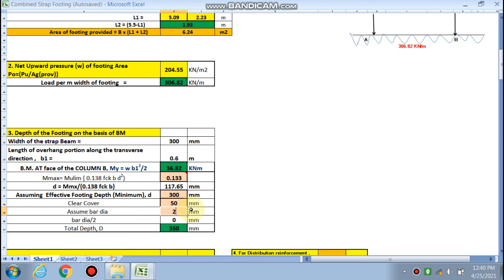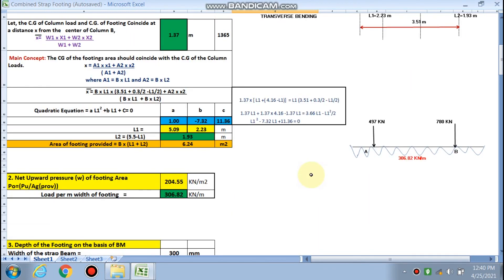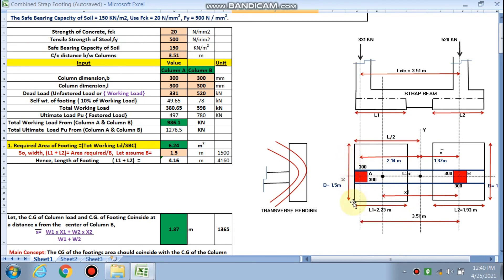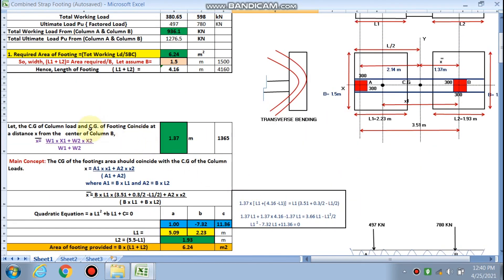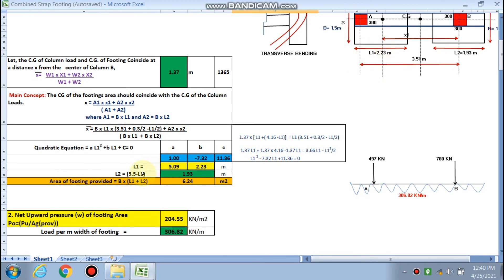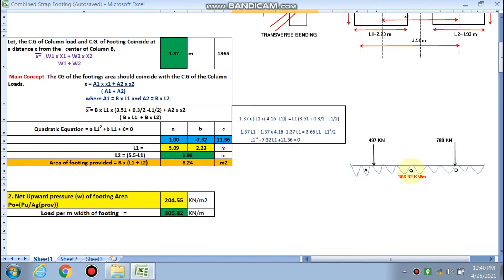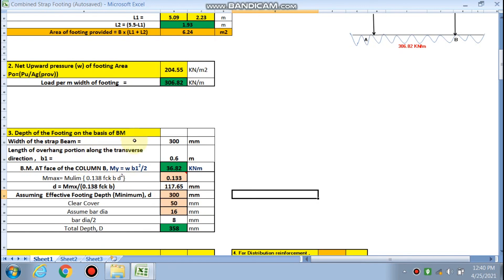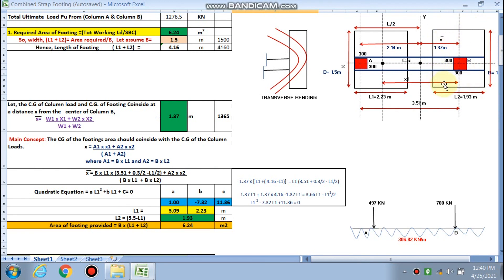Using bar diameter of 20 mm or 16 mm, the total depth comes out to be 358 mm. In summary for Part 1: we have calculated the footing lengths L1 and L2, the assumed footing width, the net upward pressure, and the load per meter width. The depth was calculated from the transverse bending moment criteria. The strap beam will be designed separately in the longitudinal direction.